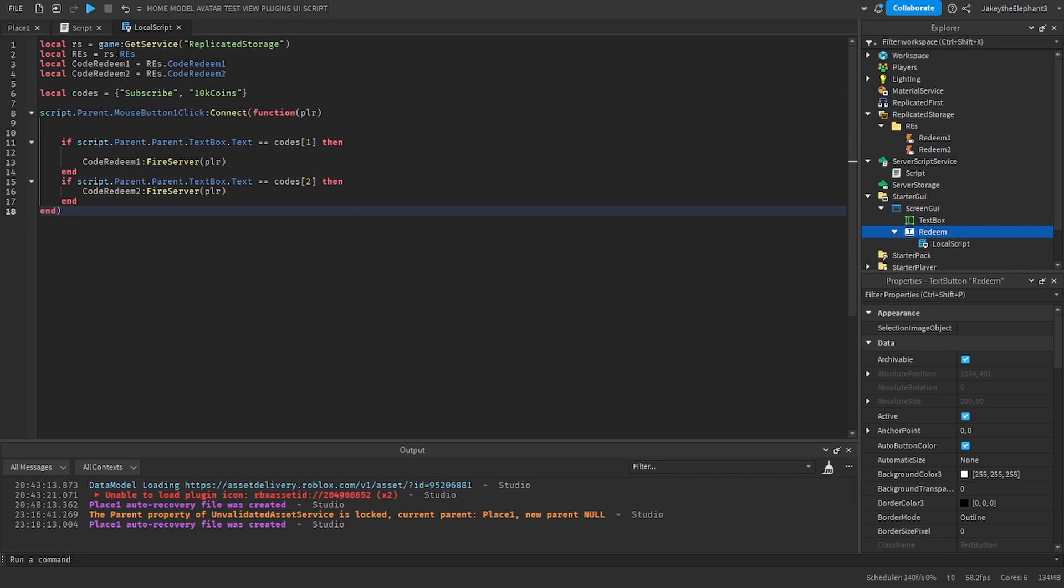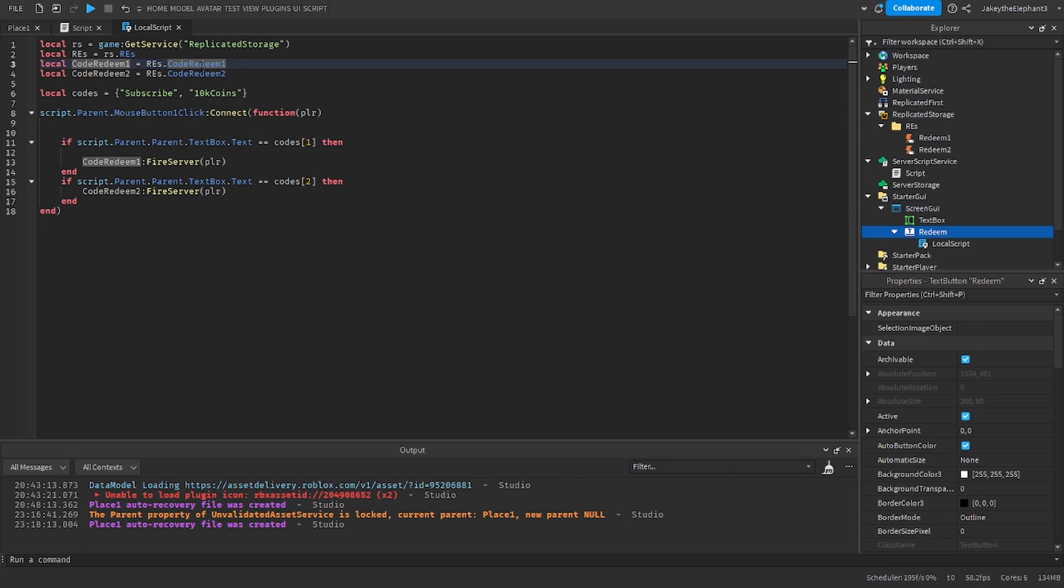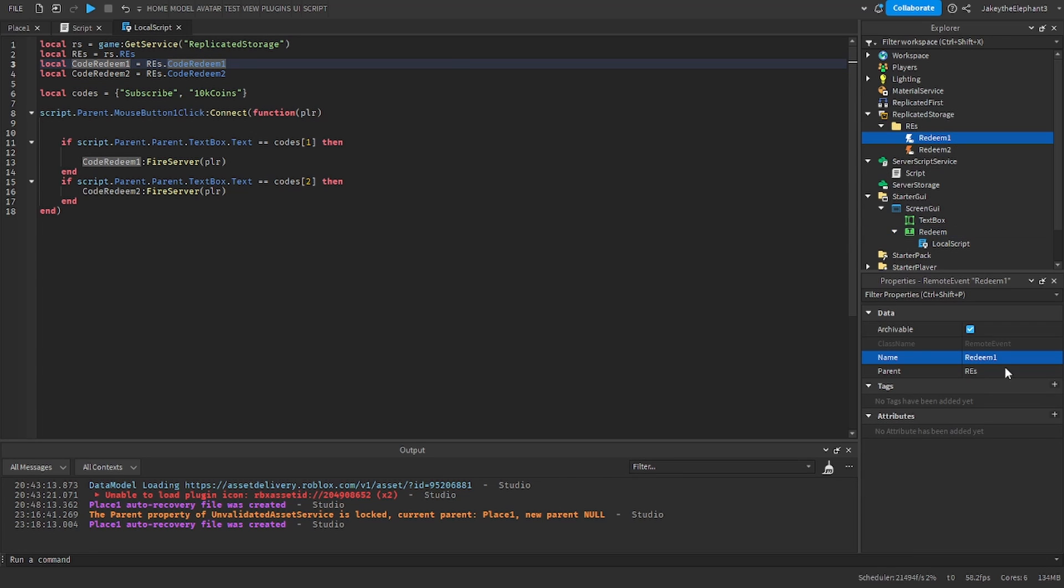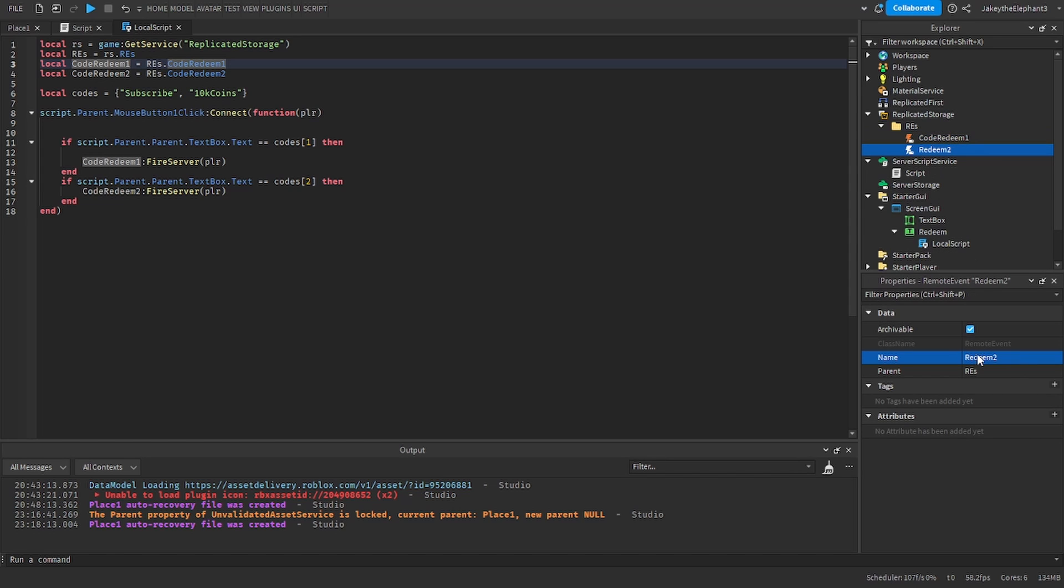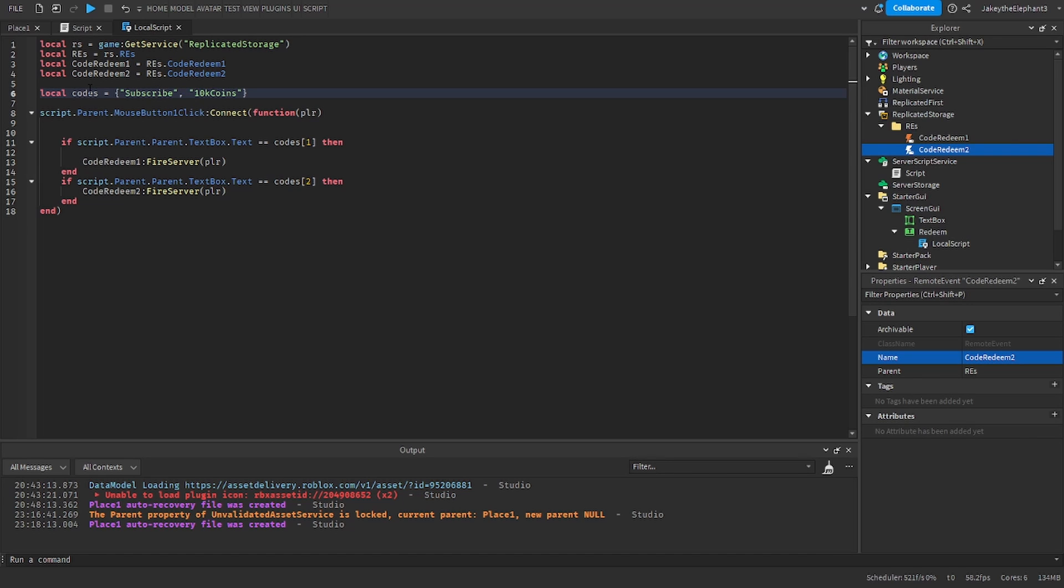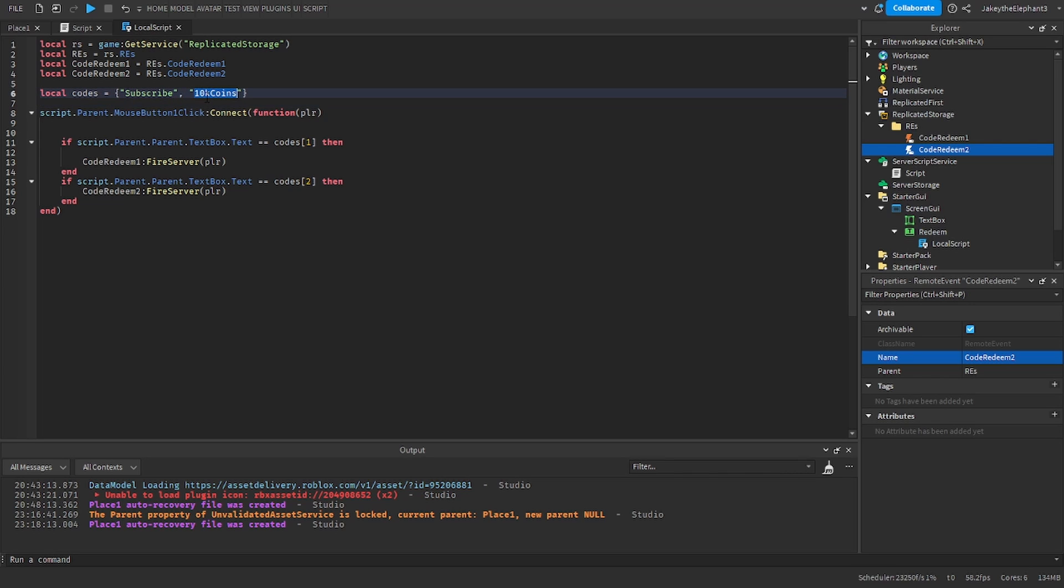What this script does is it gets the remote events for redeem1 and redeem2 and actually I made a mistake here. It should be CodeRedeem1 and CodeRedeem2. So just rename the remote events to CodeRedeem1 and CodeRedeem2 and then these are the codes. So the two codes right now we have are subscribe and 10k coins.